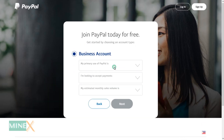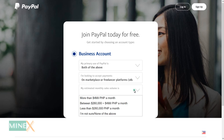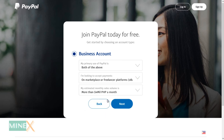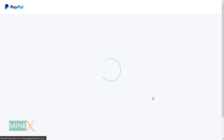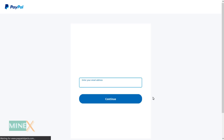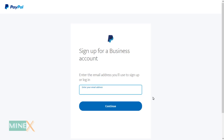They ask for some information about you, your business, and the purpose of joining PayPal. Just relax and select the most related answer in the dropdown menu. On the next screen, you'll be asked to enter your email address. Enter the email address and then click continue.